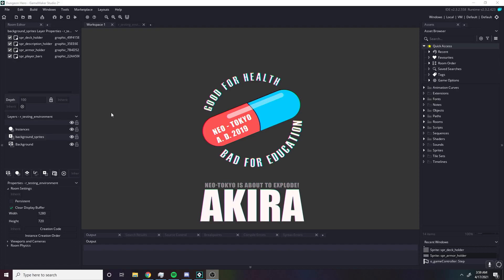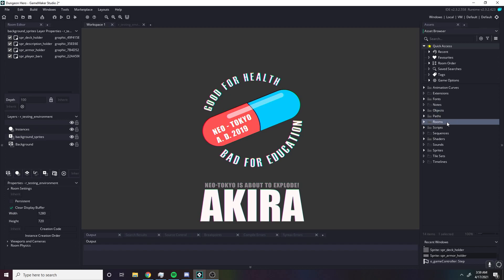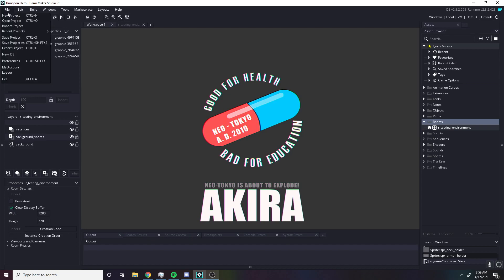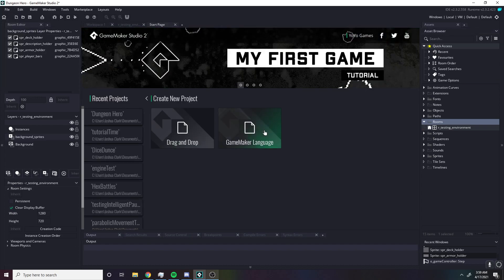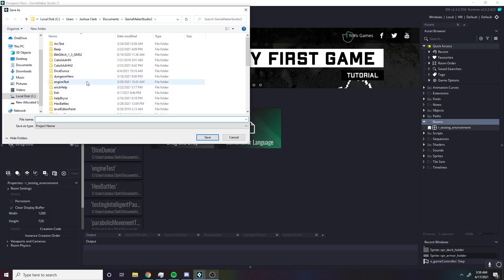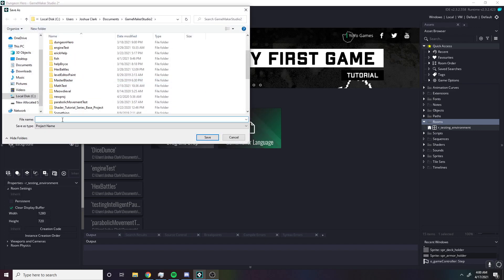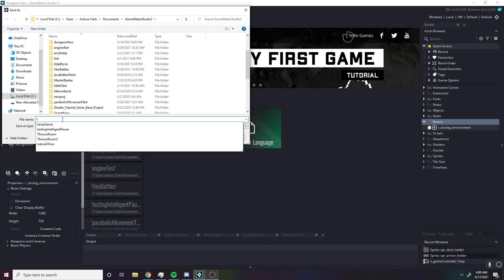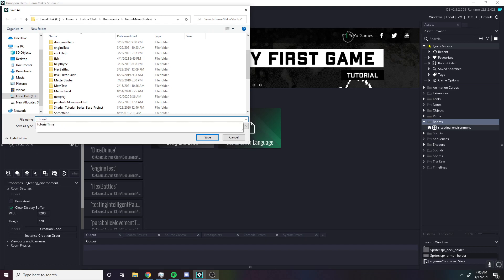Hey guys, this will be the first part of my GameMaker 2 basics series. In this one we're just gonna go through some basics for objects, rooms, and so forth — just kind of get a feel of what GameMaker is and how it works. Let's go to File > New Project and make it a GameMaker Language project. You can call it whatever; I'll call this one Tutorial 1.